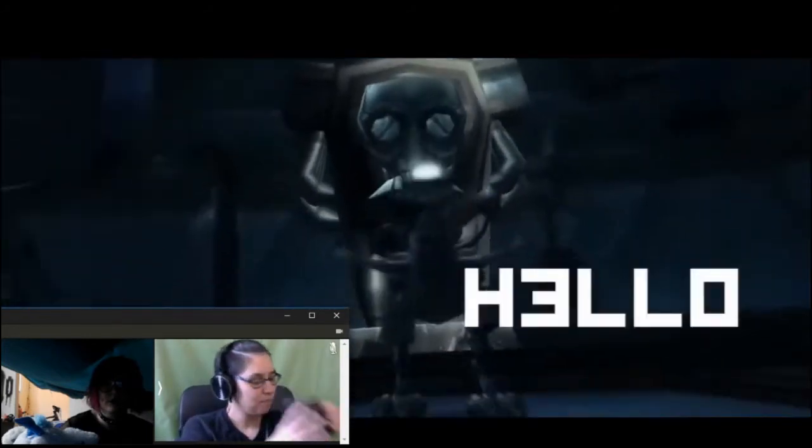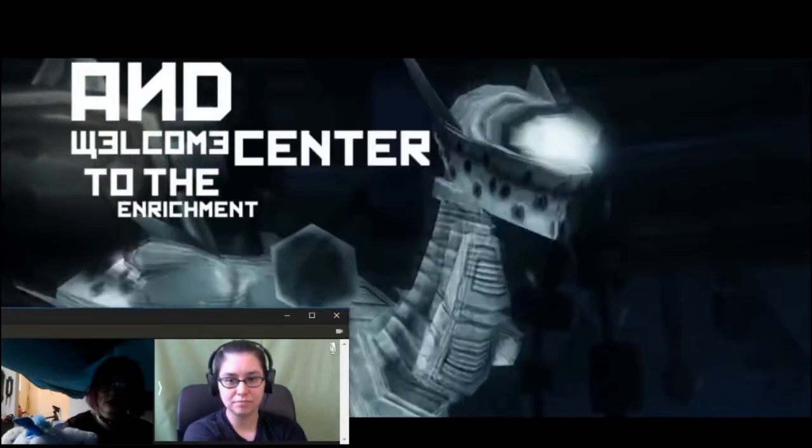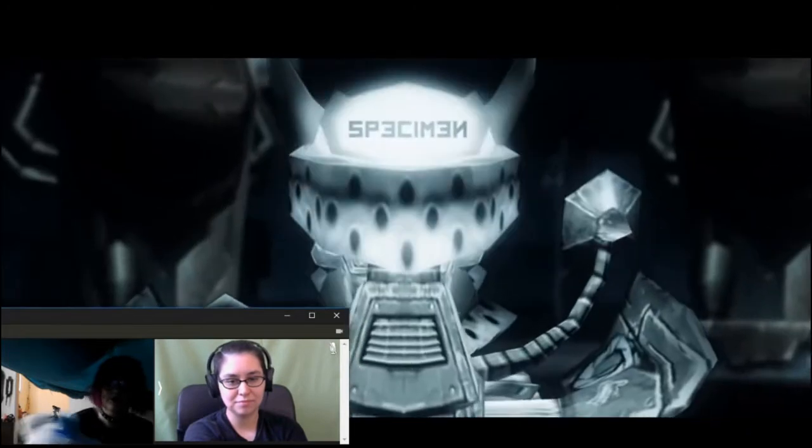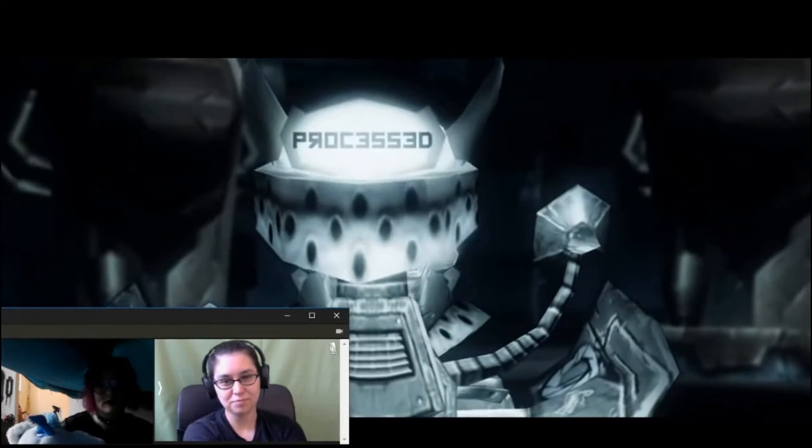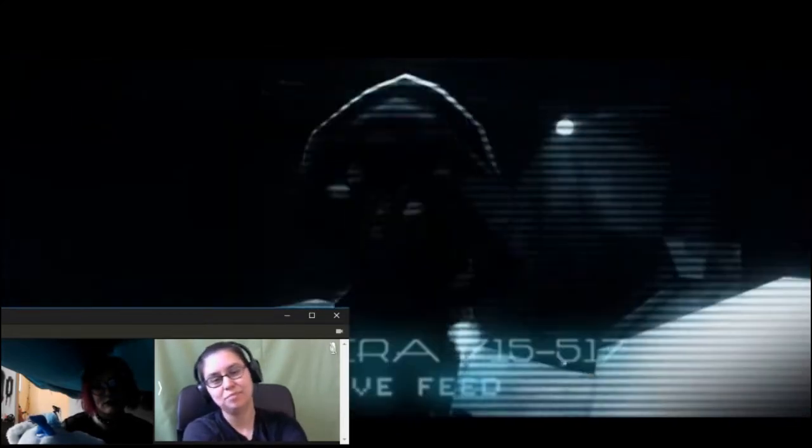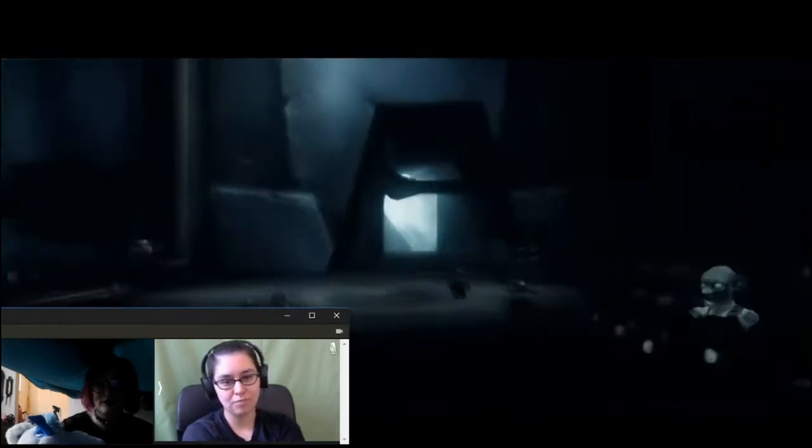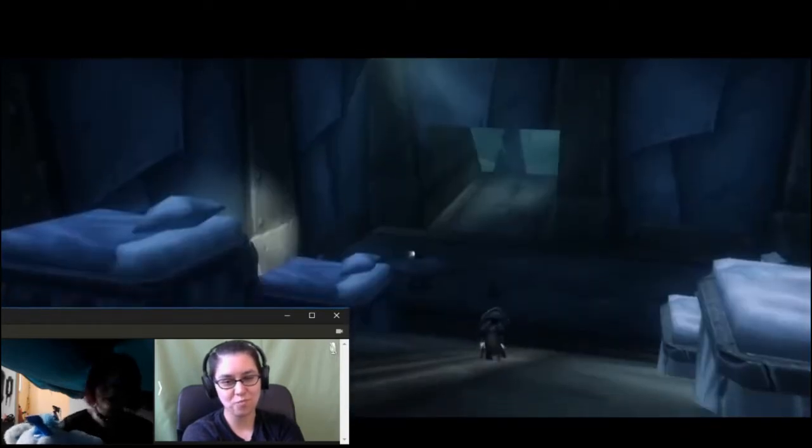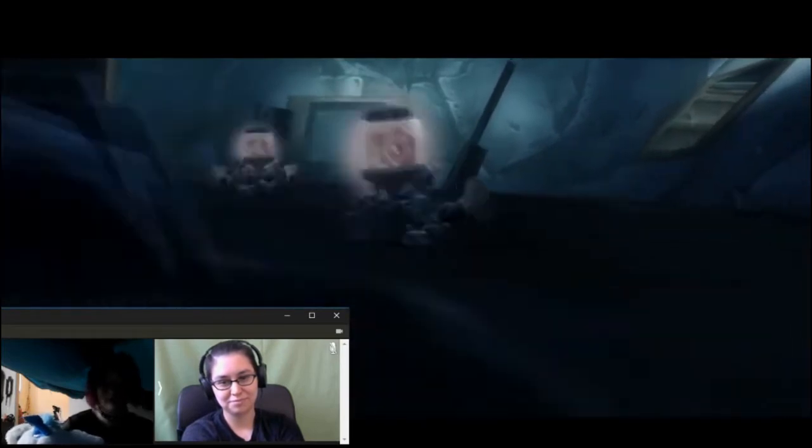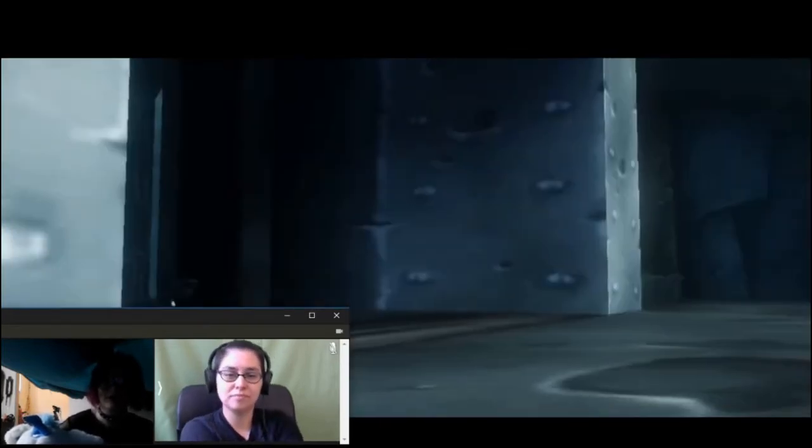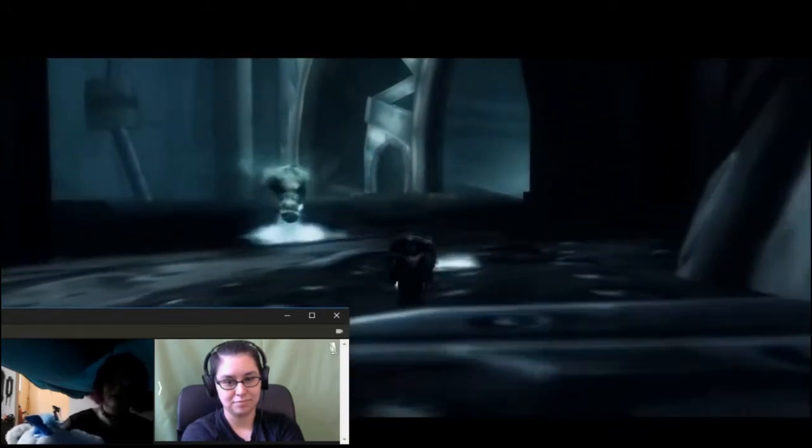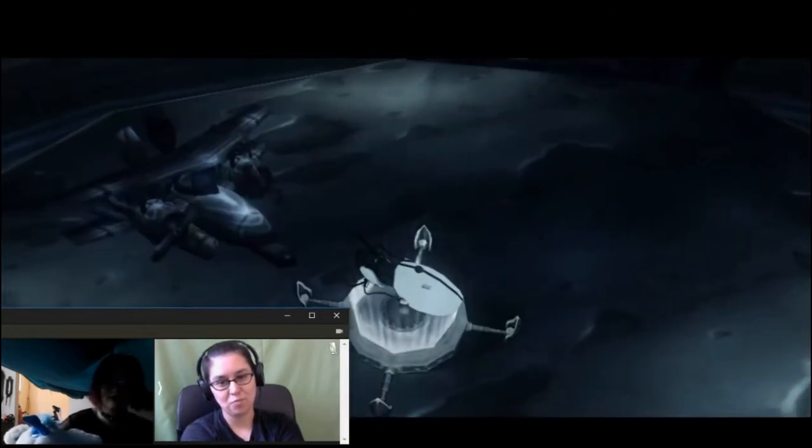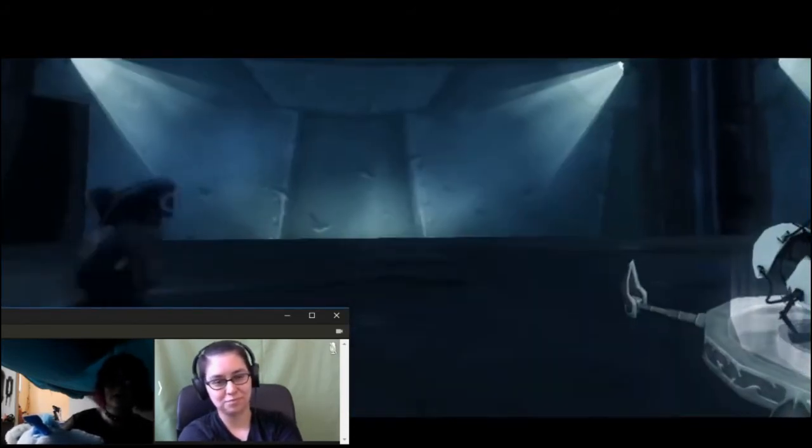Hello, and welcome to the Enrichment Center. Your specimen has been processed. And we are now ready to begin the test proper. Hello, your specimen has been processed.